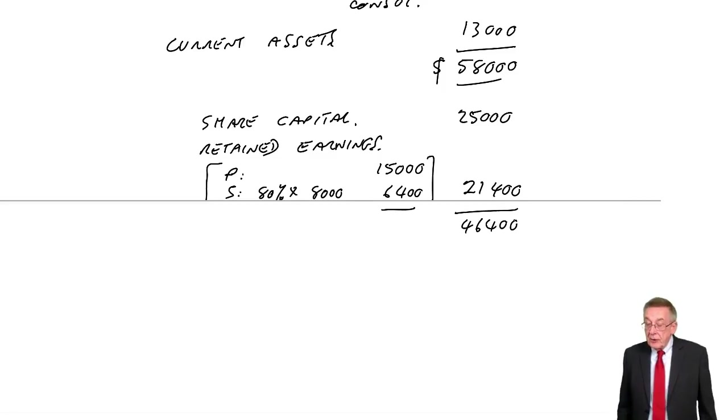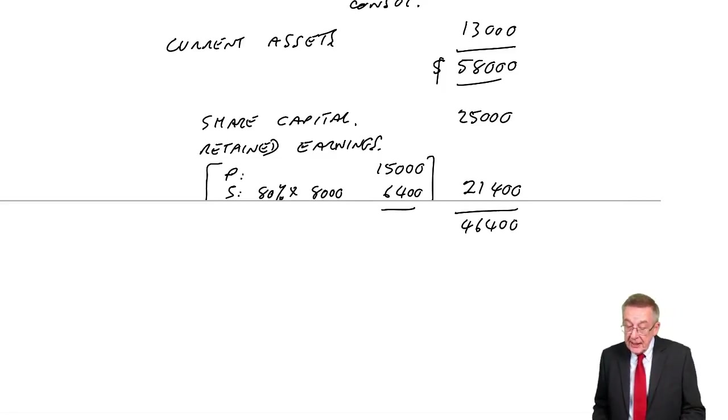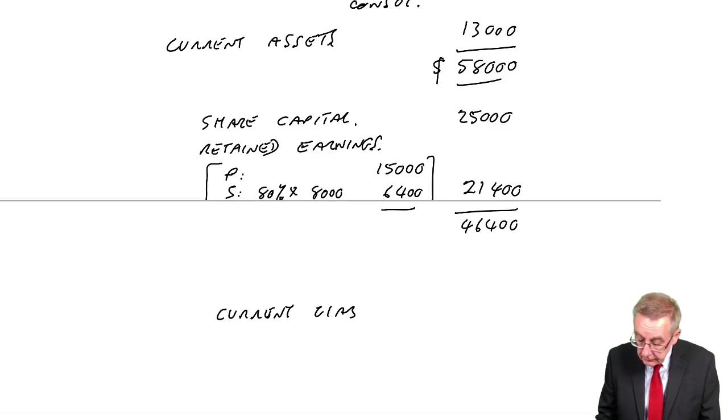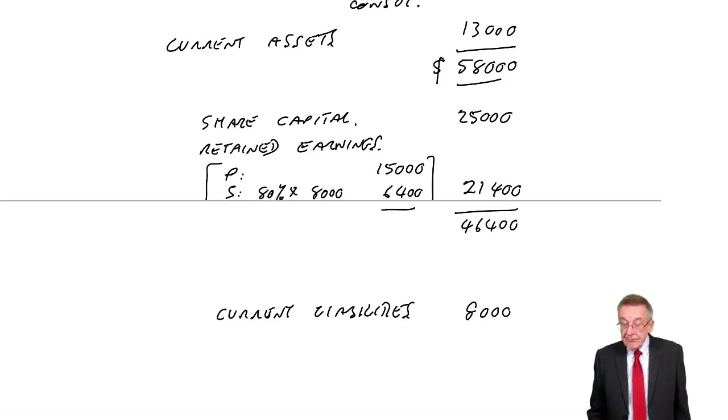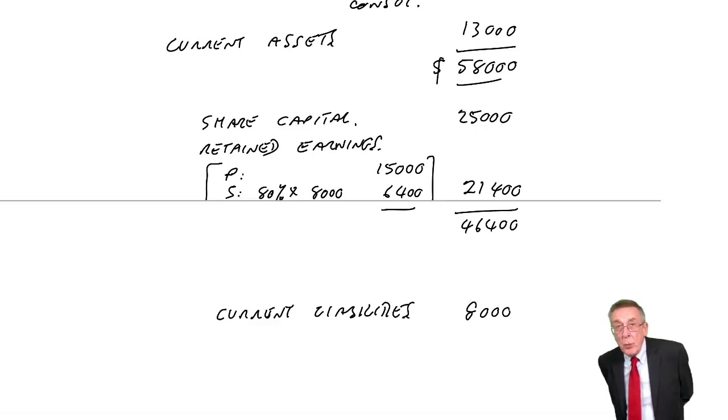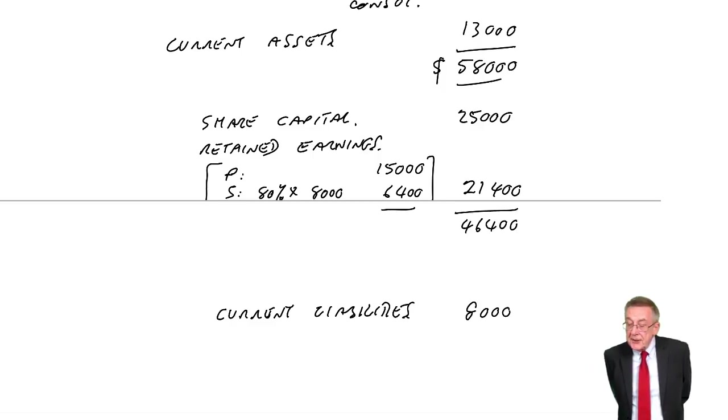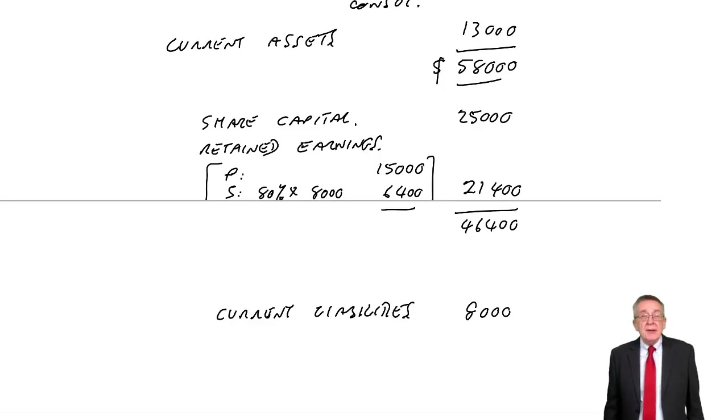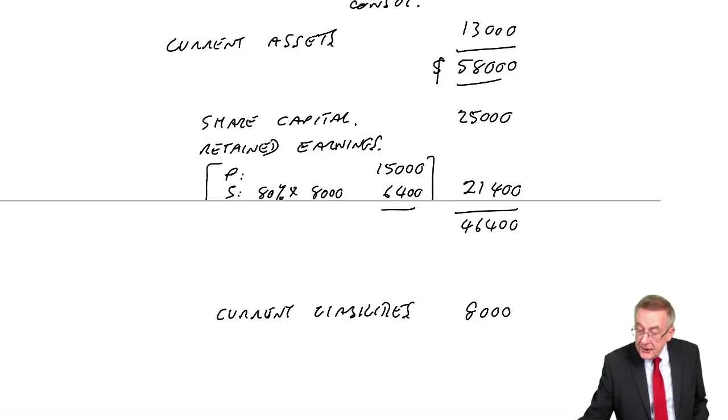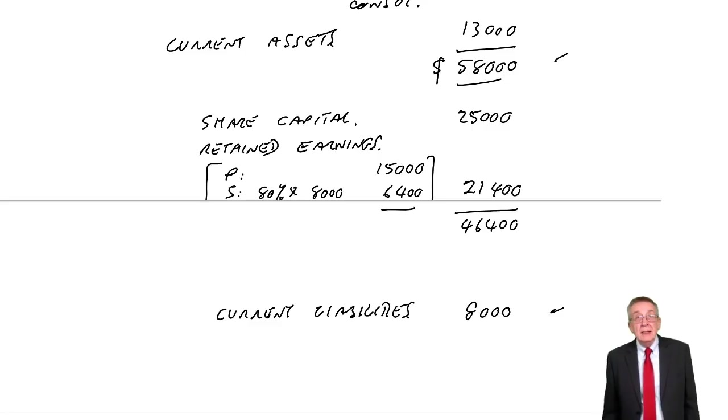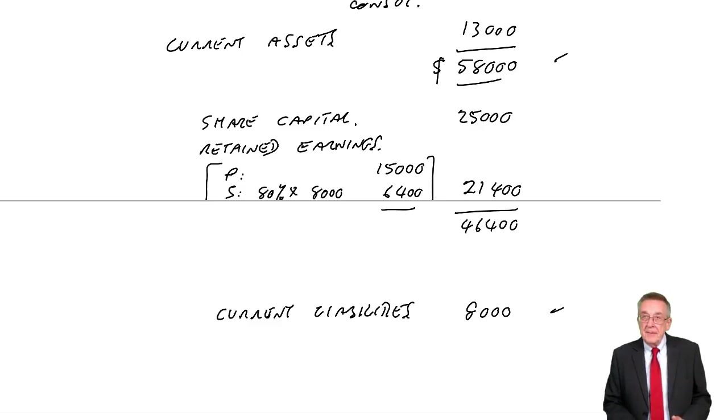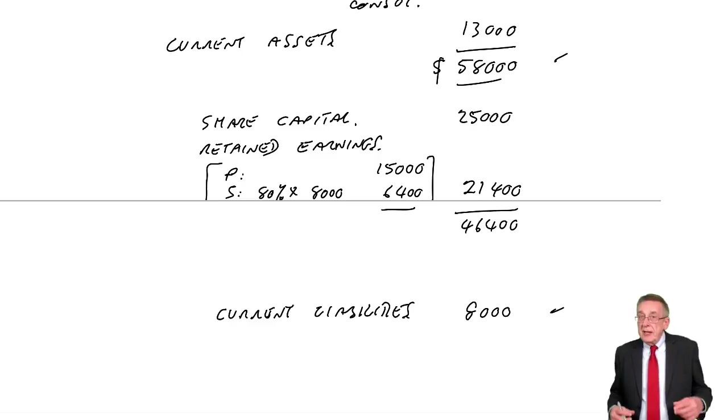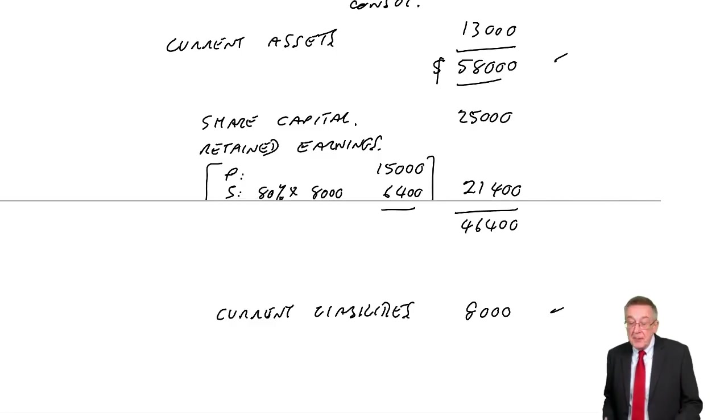Now, I'm going to leave a space for a minute because there's something else we're going to bring in. But of course, current liabilities, we simply add up. Five plus three, 8,000. However, of course, it's not going to add up. And why isn't it going to add up? Because P shareholders, they own only 80% of the company. We brought in all the assets, all the liabilities. But they're not all owned by P. Some of it's owned by this other 20%. And so we have to show separately how much of this big company is owned by the other 20%.